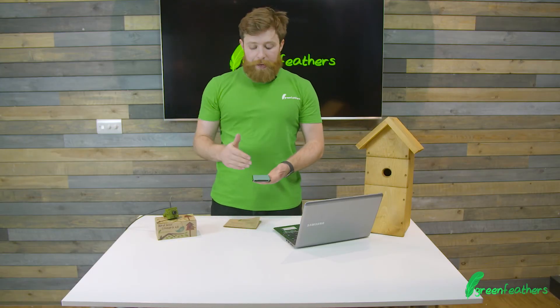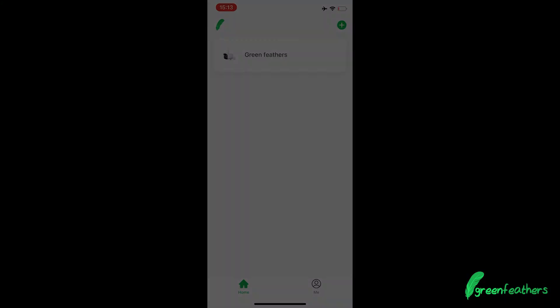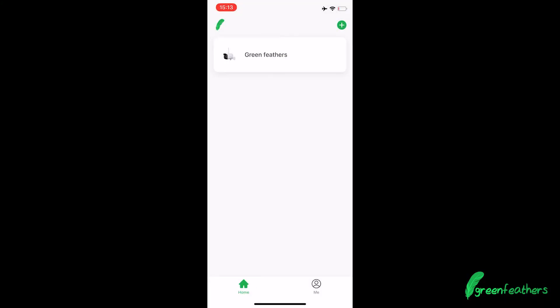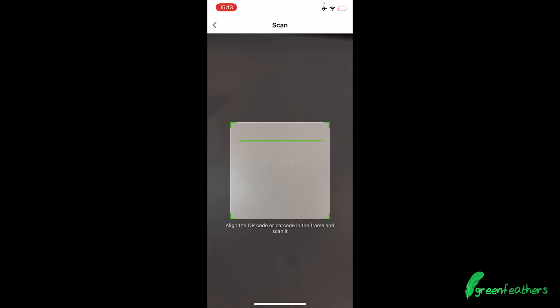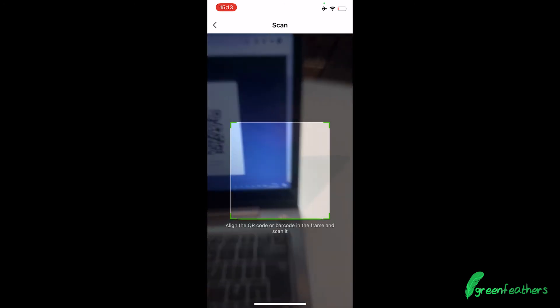Now we need to go back to the app and the camera that we're using. In the top right-hand corner we have the plus button to add, and on the right-hand side there's a little square box with a line in the center — tap onto that. This will open up the camera. If you haven't already, hit Allow for the camera, and we're going to use this to scan the QR code on our computer screen.